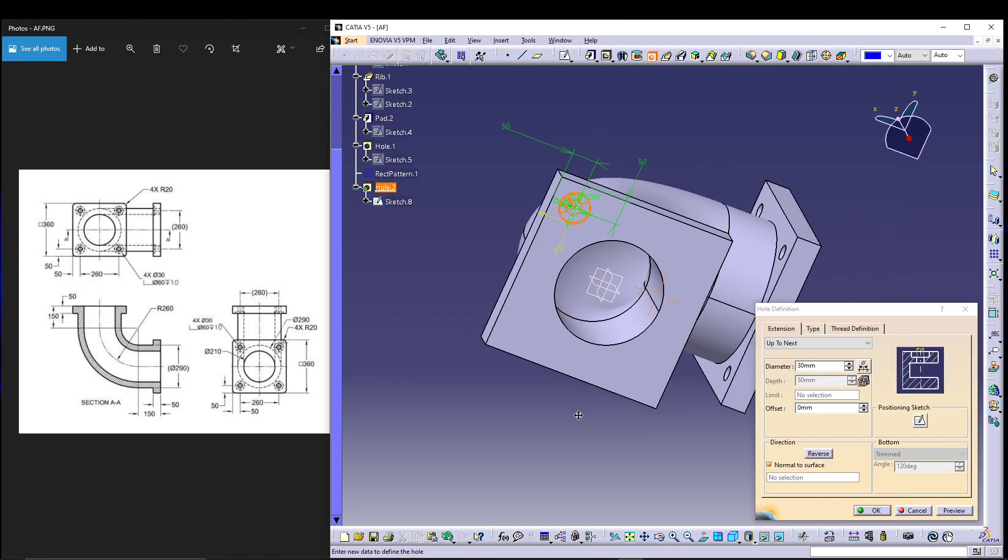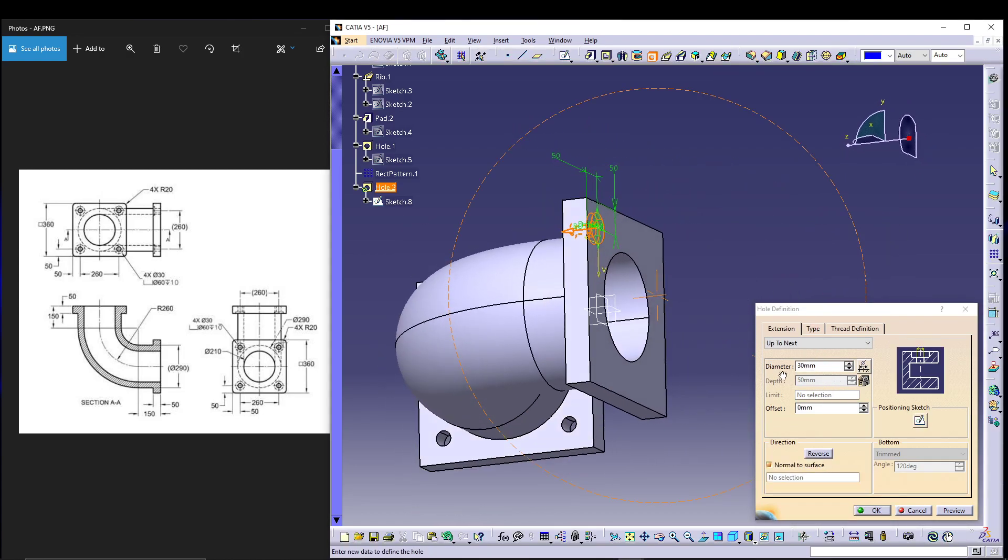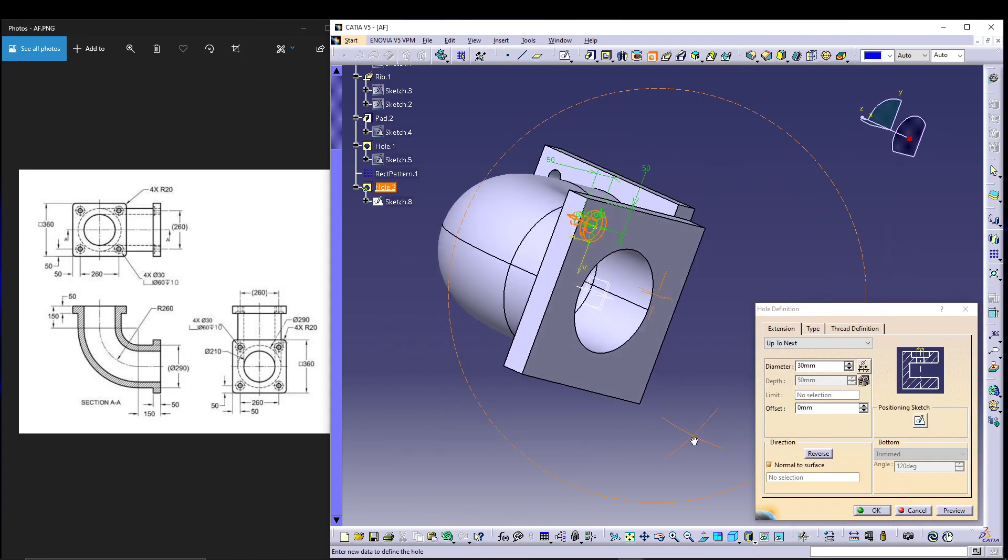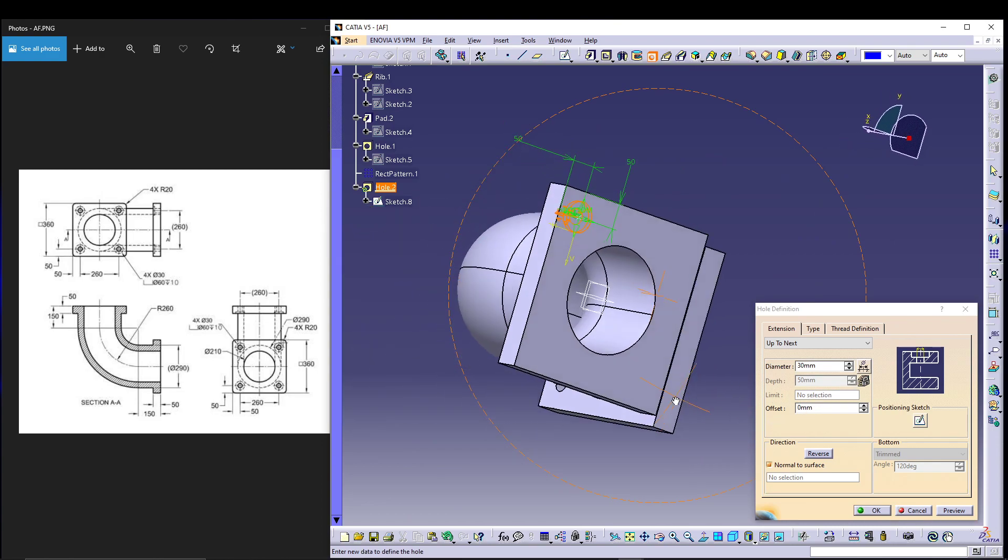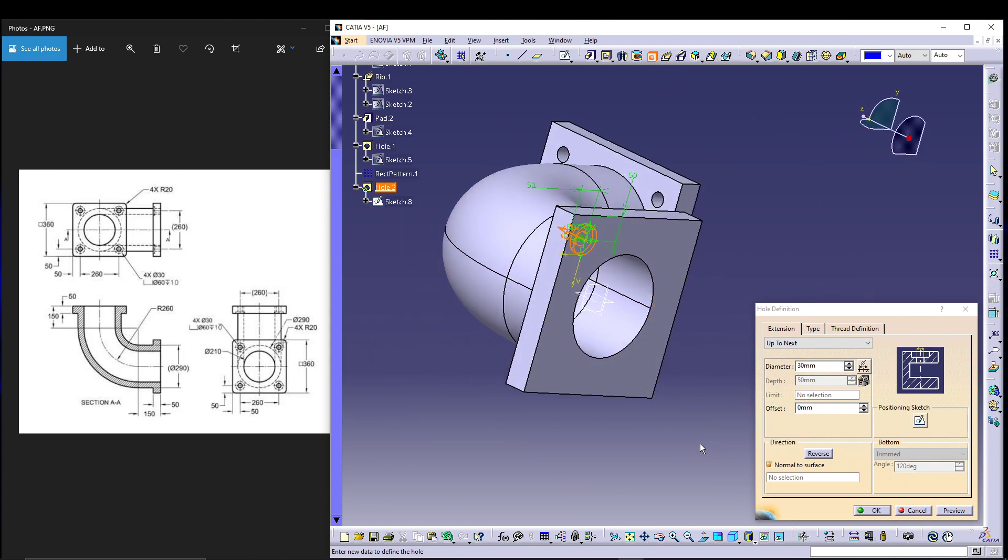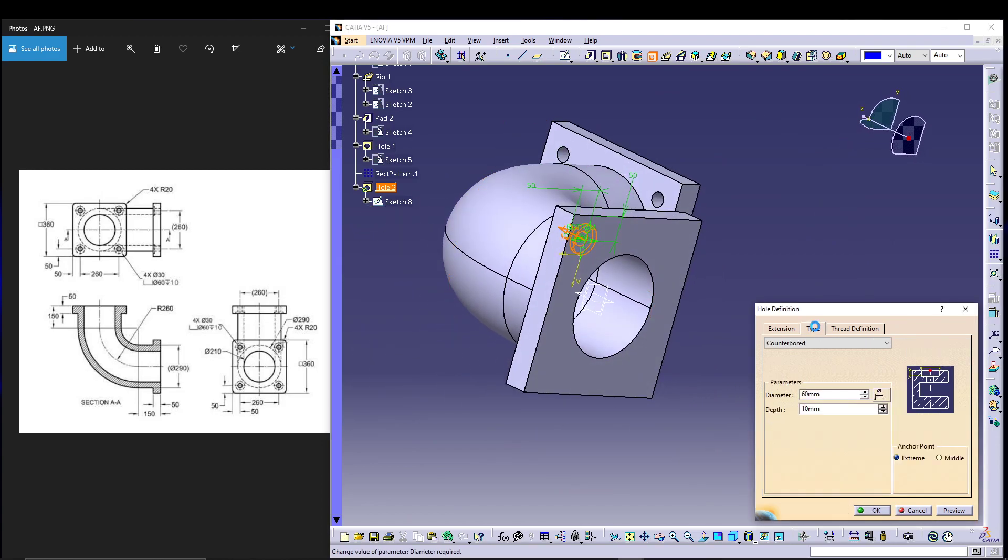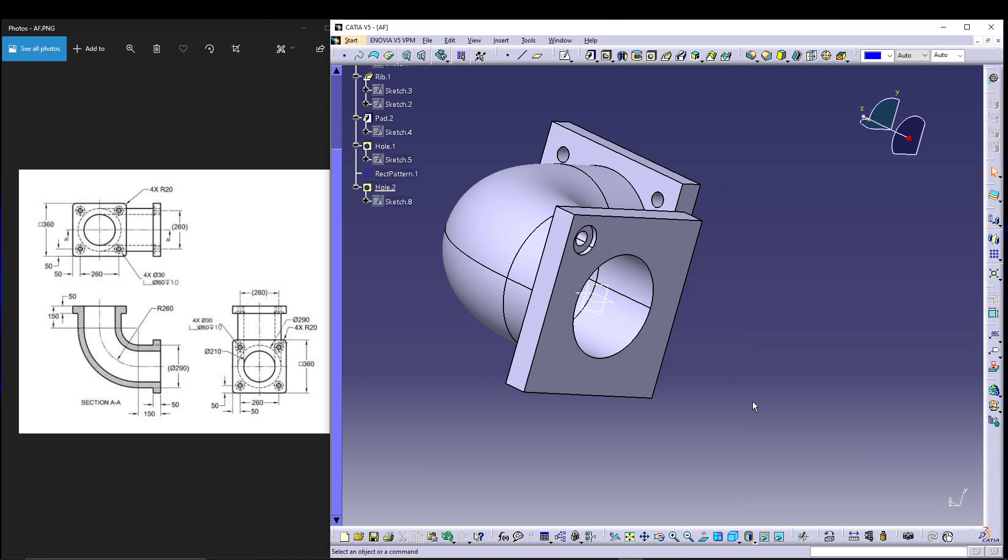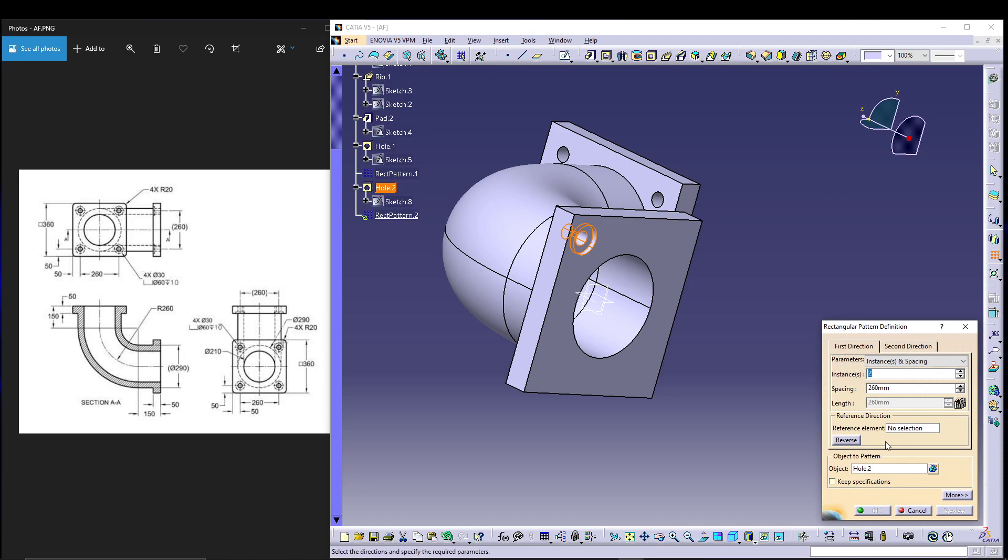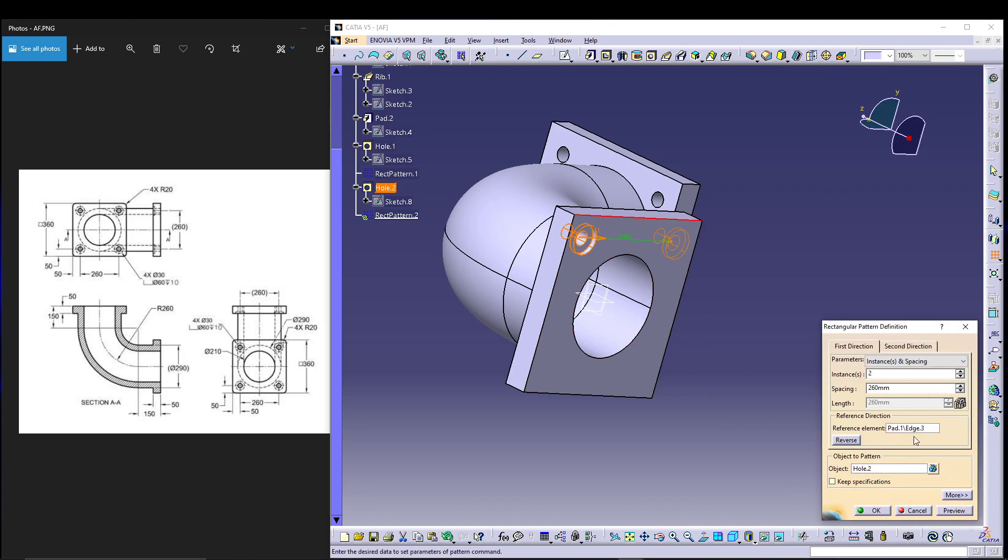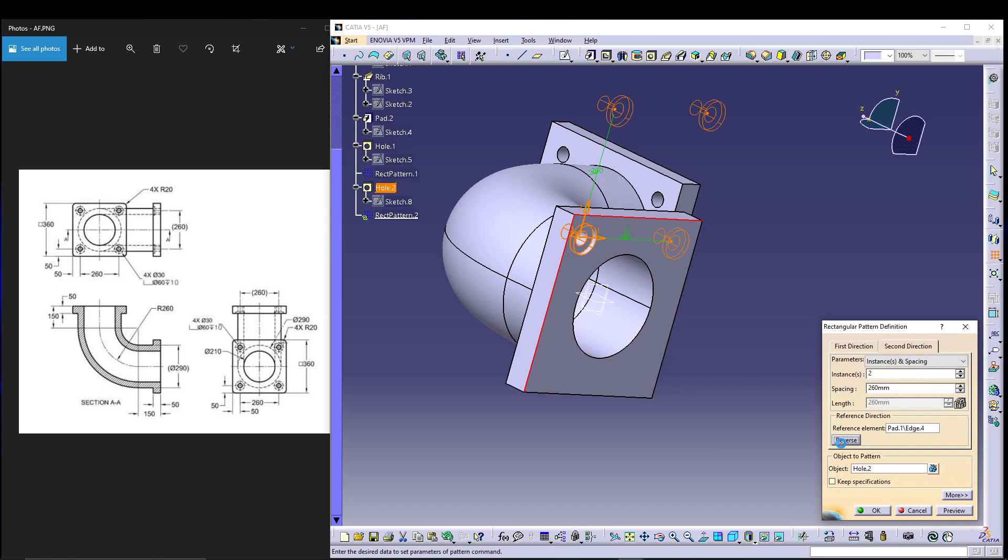Since we have already defined the previous hole pattern, it will take the same values and that's what we want. I'll just press ok, then select hole 2, go for rectangular pattern. Everything is defined, all we have to do is reference element for first direction and reference element for second direction, then reverse it.